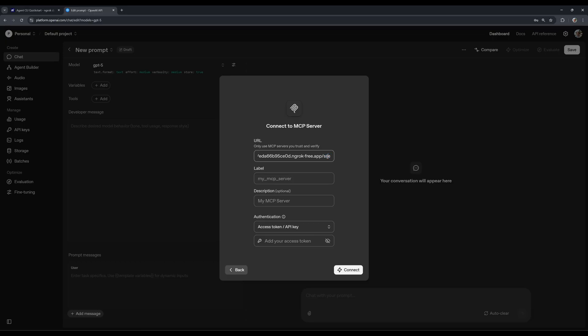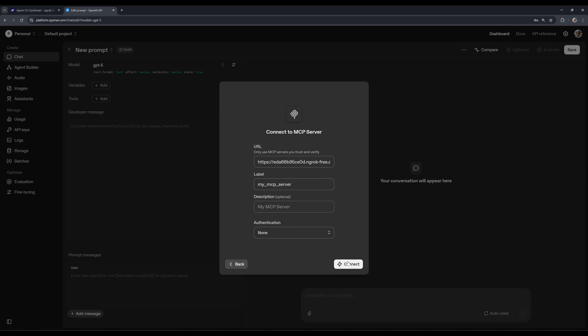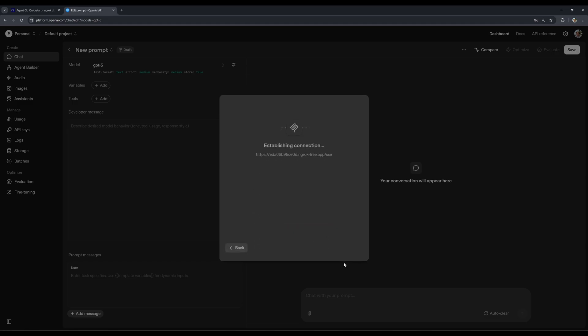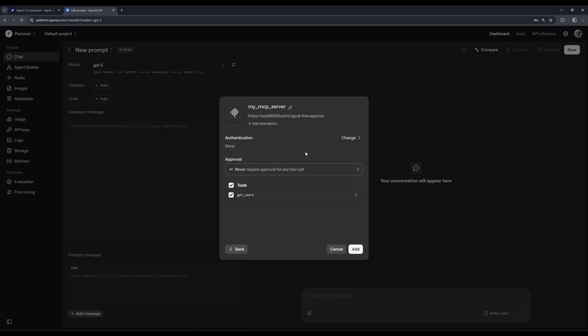Server send events is one of the standards. And here you have to give it a label, let's call it just my MCP server. Here, I'm going to say no authentication is required at the moment. And I'm going to say connect. Okay, now it fetched the list of the tools that we have, we have only one tool at the moment. I'm also going to say never require approval for any tool call. And we allow it to use this get users tool, let's hit add.